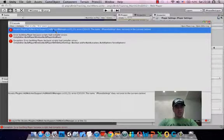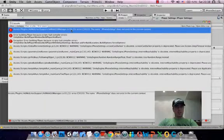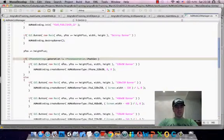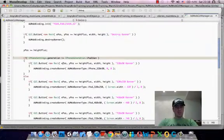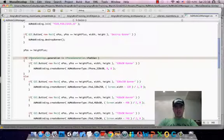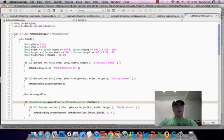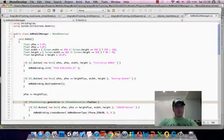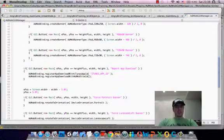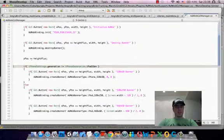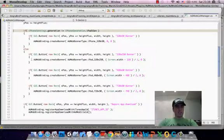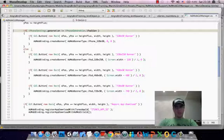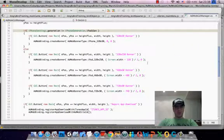So AdMob GUI manager has a problem, and again, it refers to iPhone settings, line 31. So, double click on this again, and it's probably just going to be the same error. AdMob GUI manager... this is basically the plugin provider that I use gives these files, these scripts to help, as an example. So, I can probably just surround all of this code, AdMob GUI manager, with iPhone.